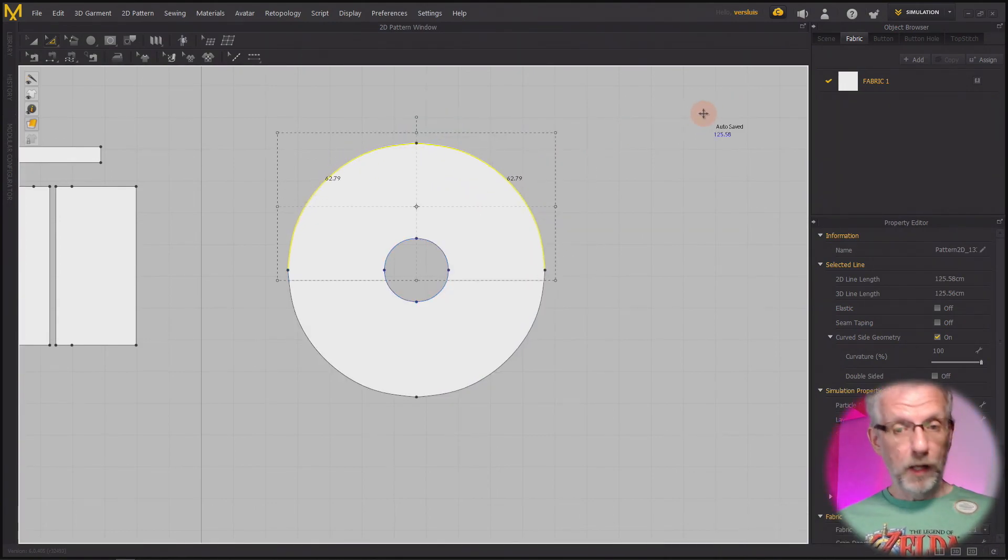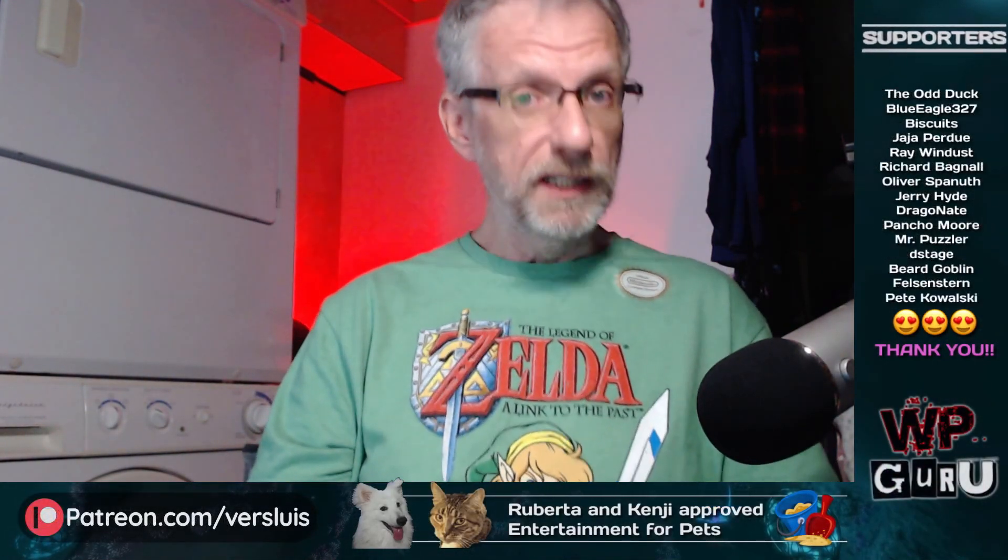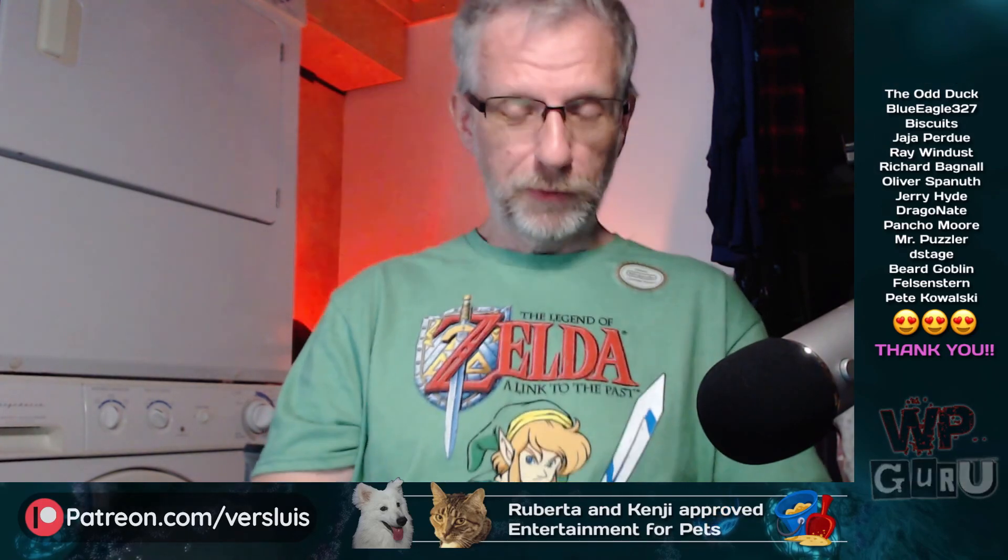I hope this was helpful. If you have any more questions, please let me know down below in the comments. I will see you in the next video. Take care, bye.